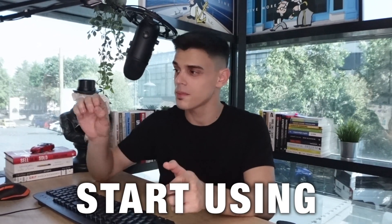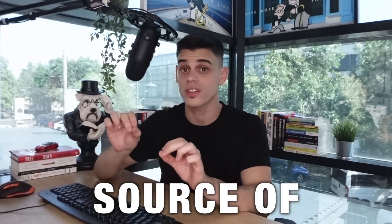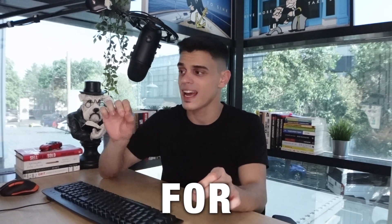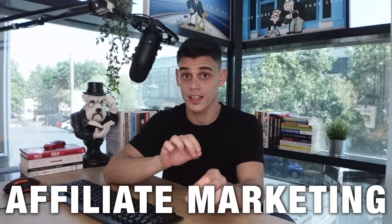I'm going to reveal how you guys can start using Pinterest as a source of free traffic for Amazon affiliate marketing. So let's get started.